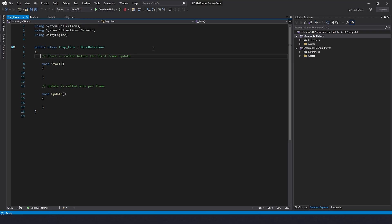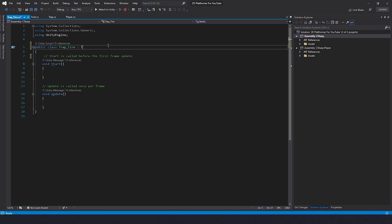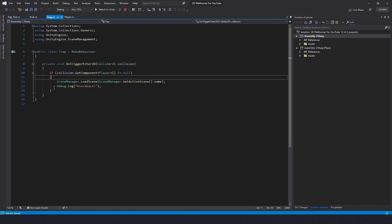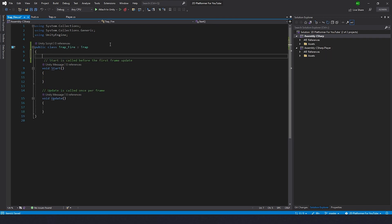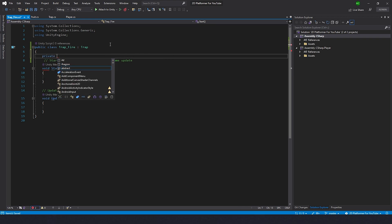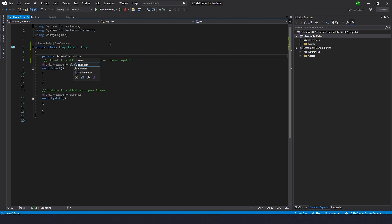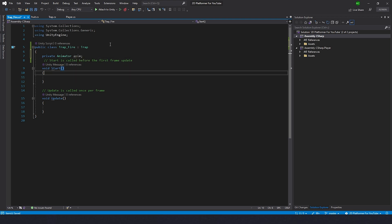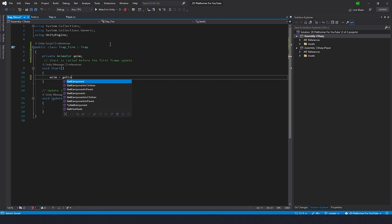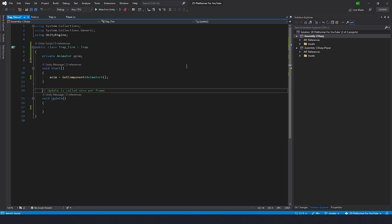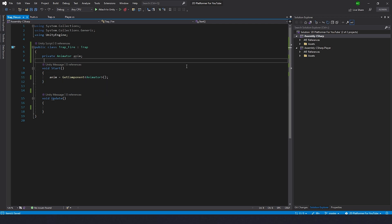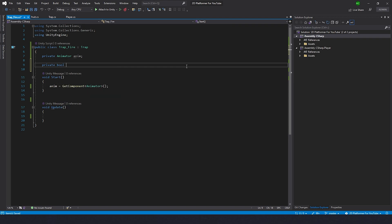All right, now we can go to the script of Trap Fire. First what we want to do is inherit it from Trap. So now the Trap Fire will have this code as well, and if player enters the fire he'll get knockback. In here we need animator, private Animator anim. And in the Start function we type anim = GetComponent of Animator. Now we need a boolean, private bool isWorking.